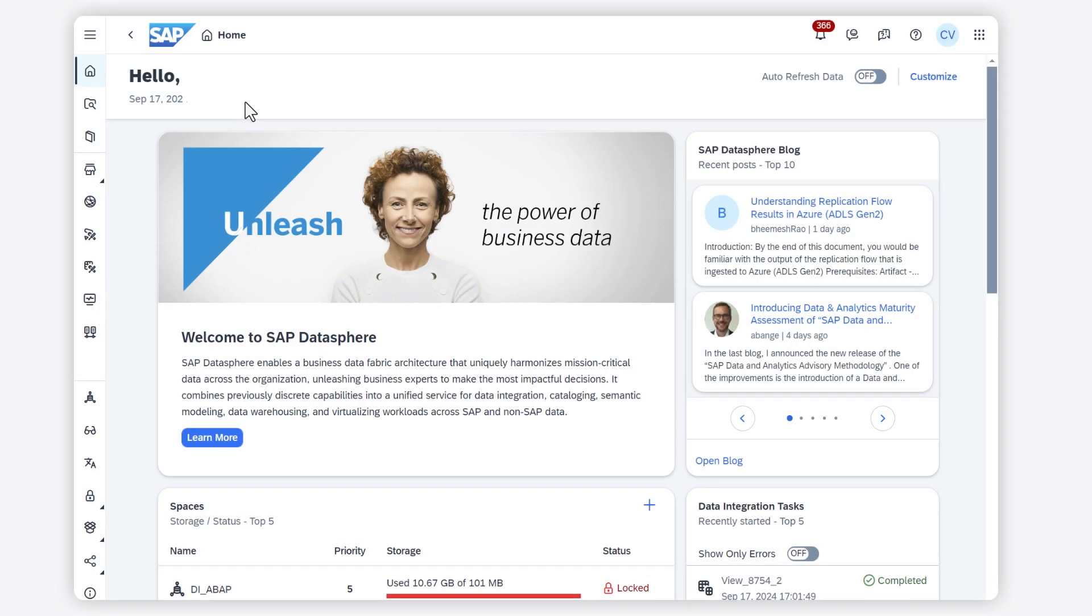Today, I will show you how you can monitor the status and progress of running and previous runs of task chains in SAP DataSphere.